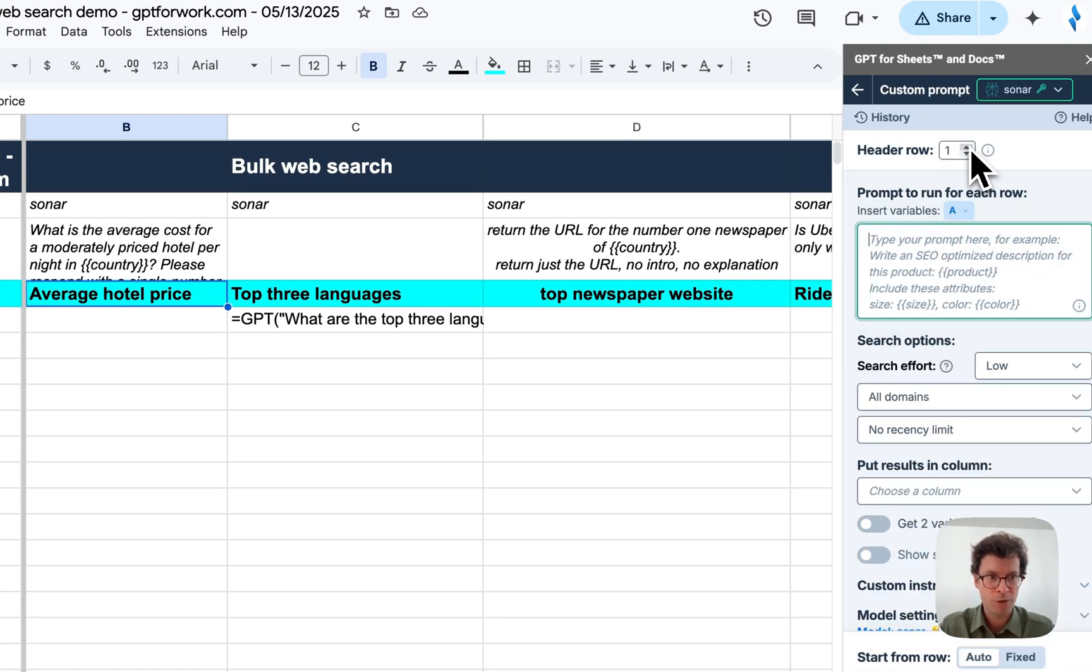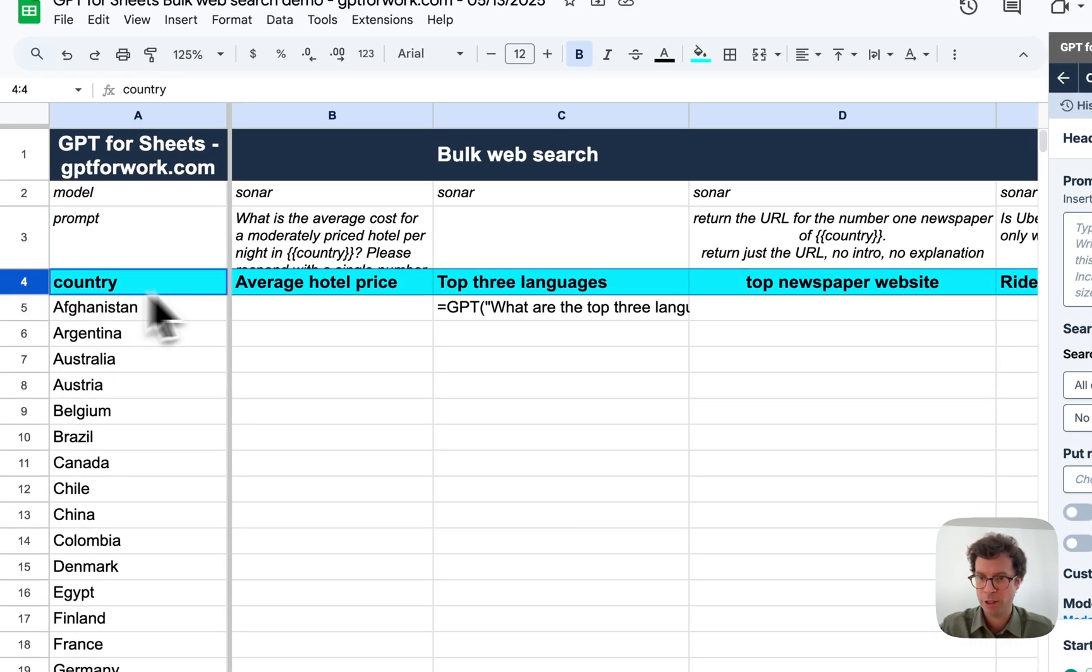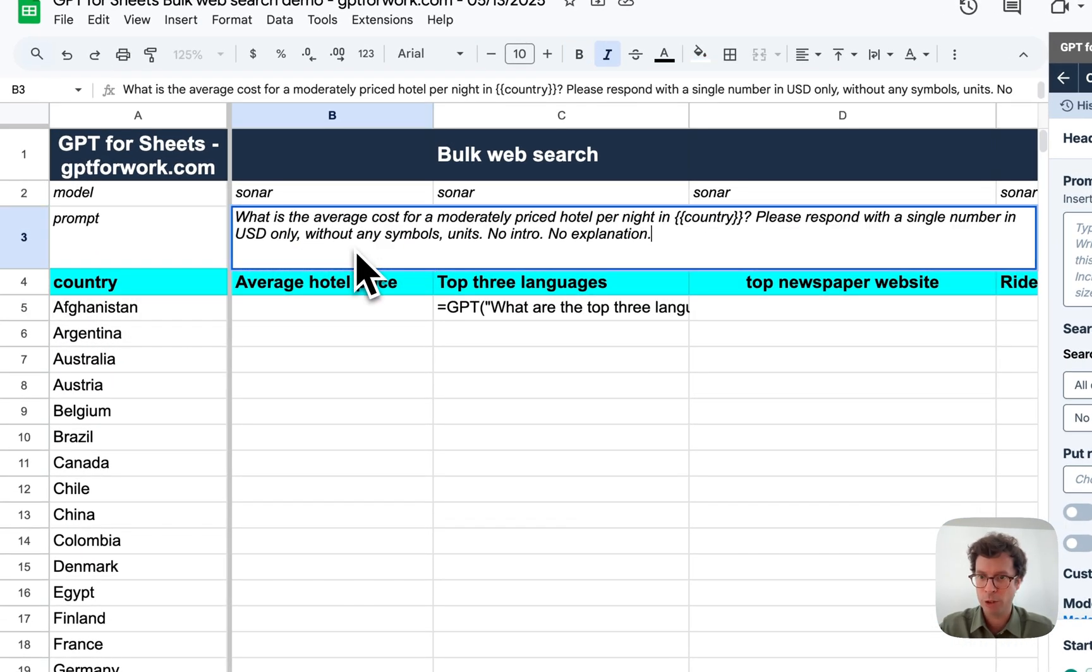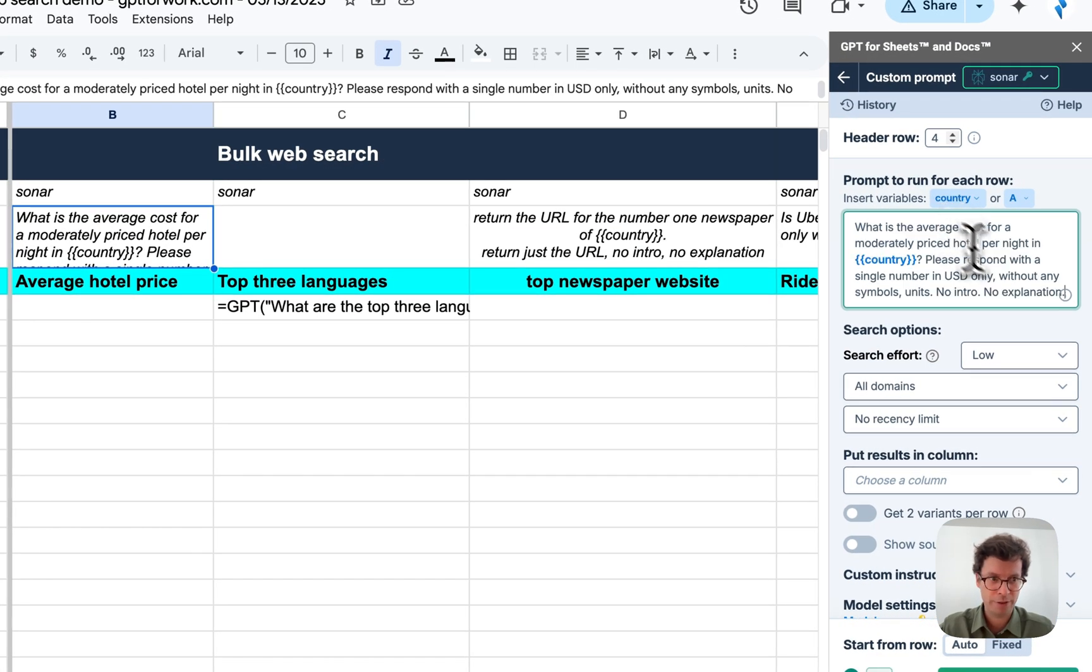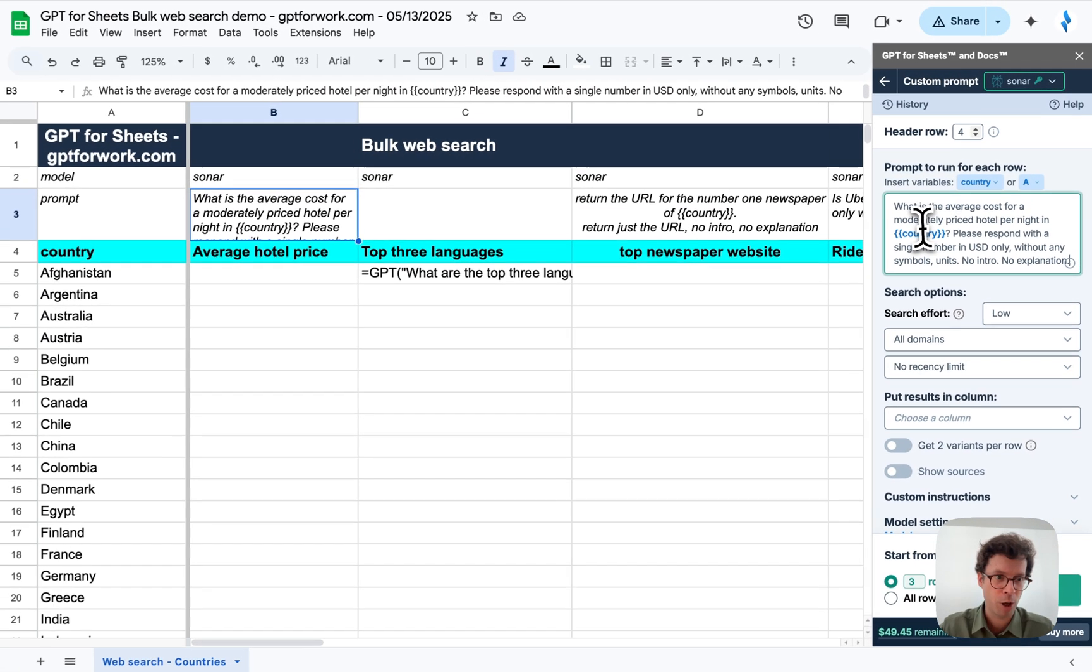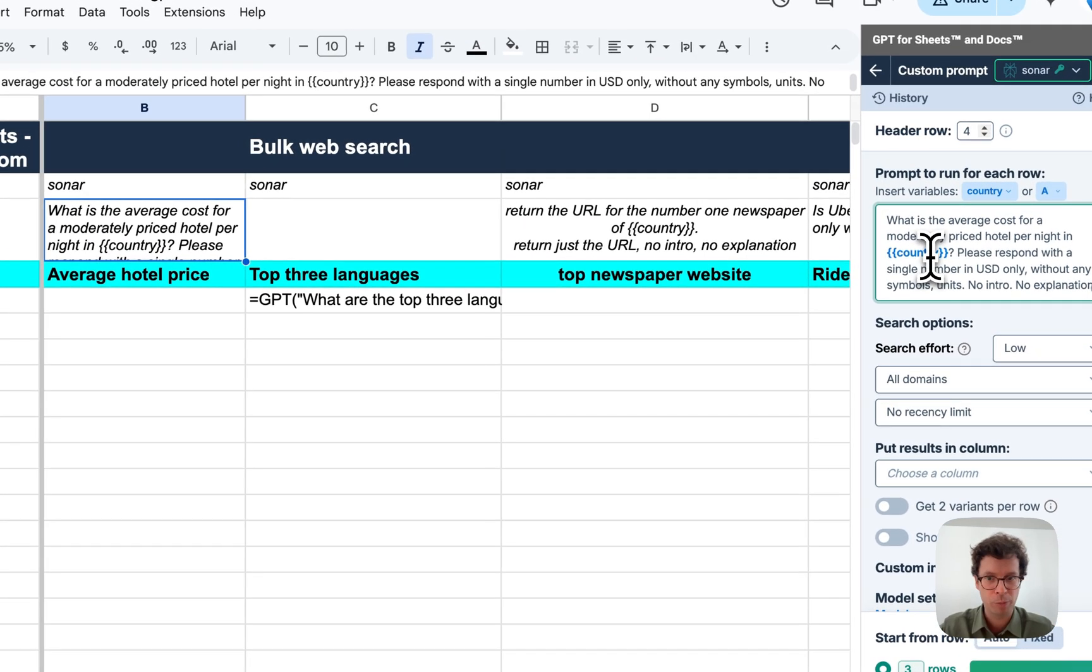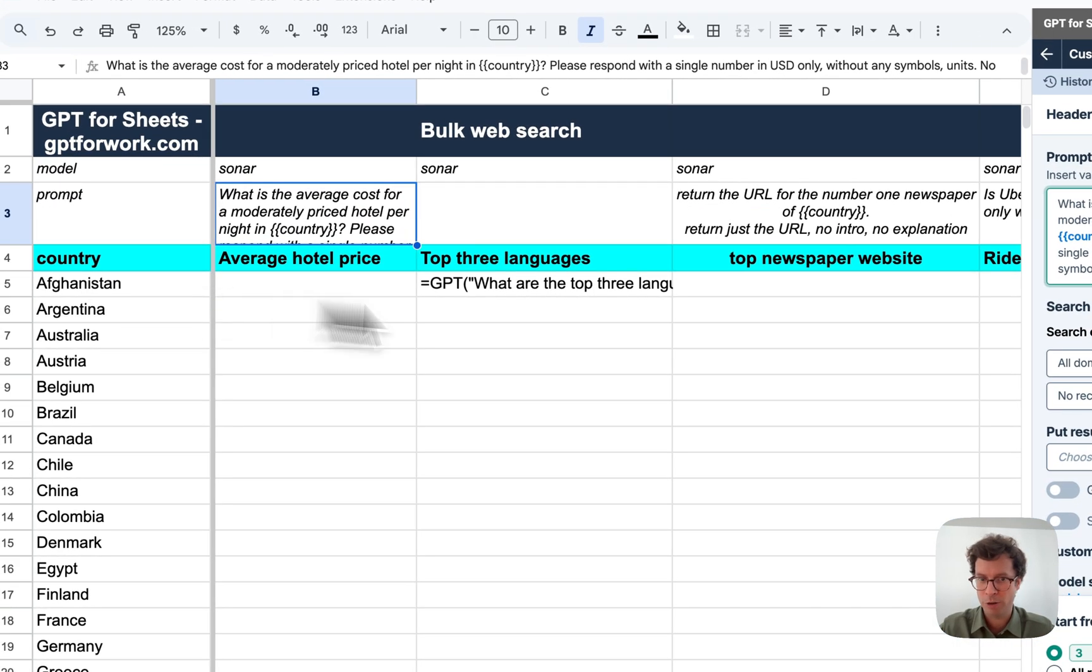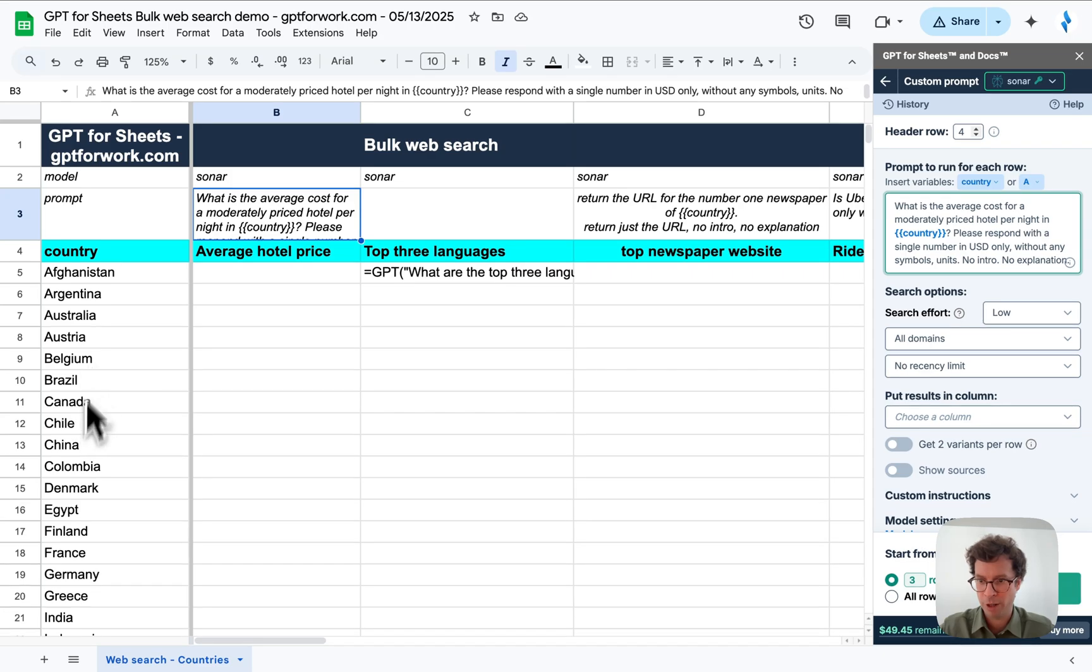I will set it up so that the rows start at row 4. I'm going to copy paste this simple prompt here that says what is the average cost for a moderately priced hotel per night in country. This will be replaced on each row by the value of each cell in column A.